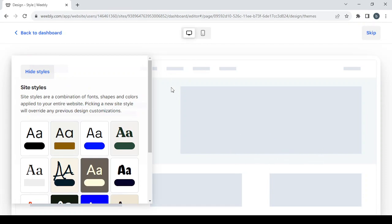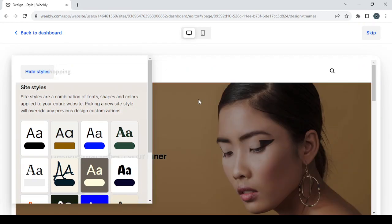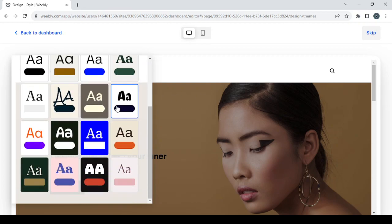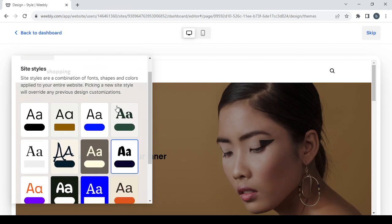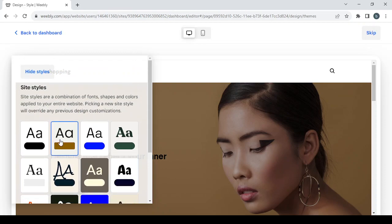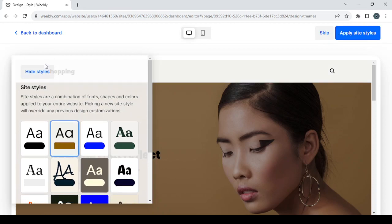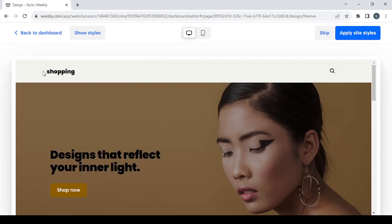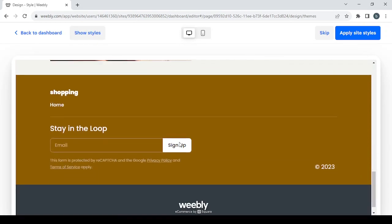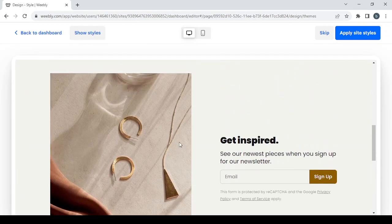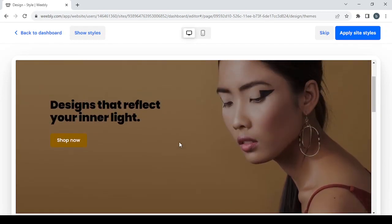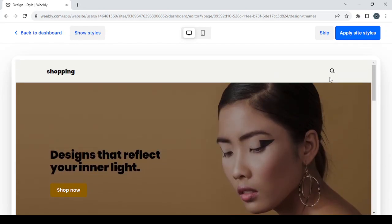Wait for the template to be fully loaded, then choose one of the available styles. I'm going to choose this one and check if it fits my store — I think it meets my requirements. Then click 'Apply Site Styles.'